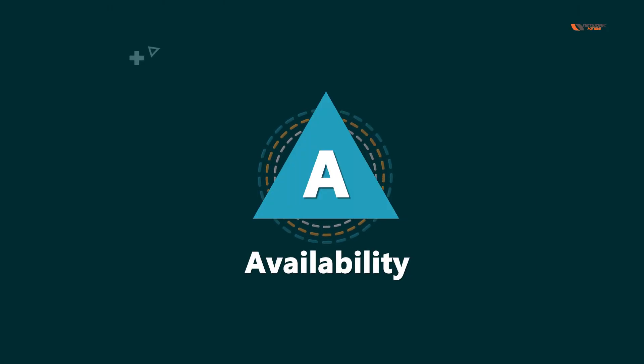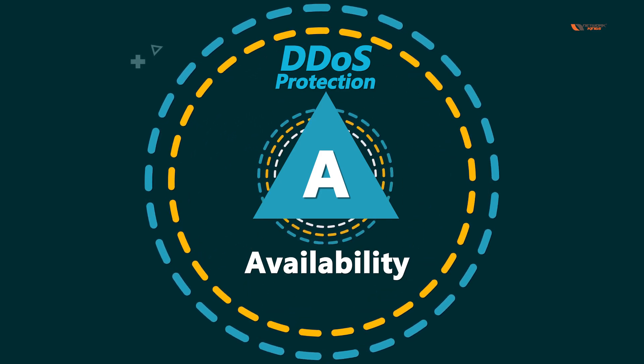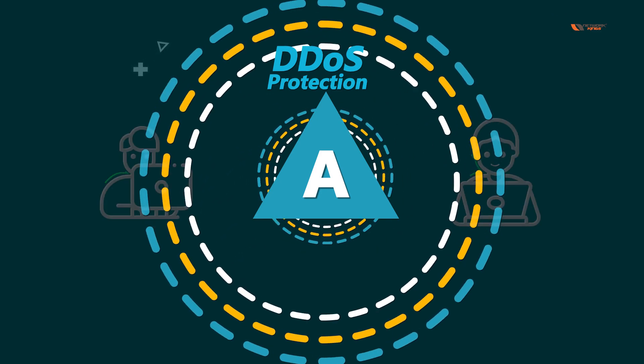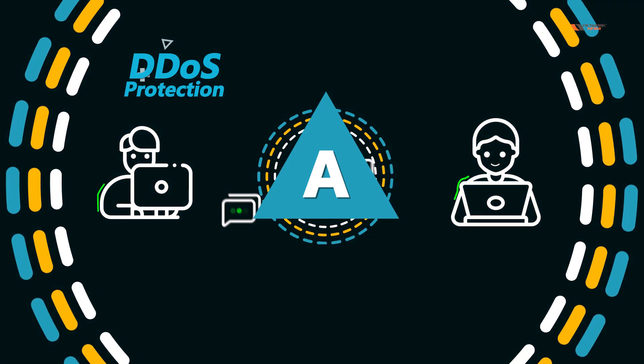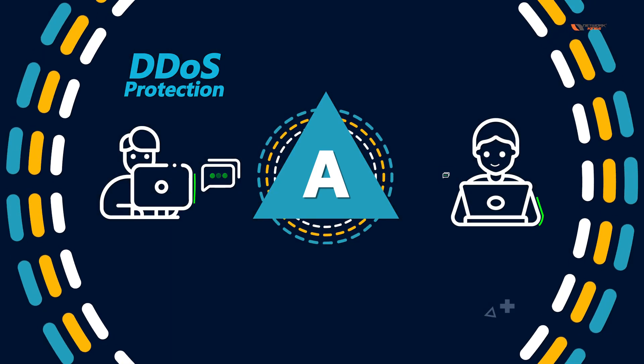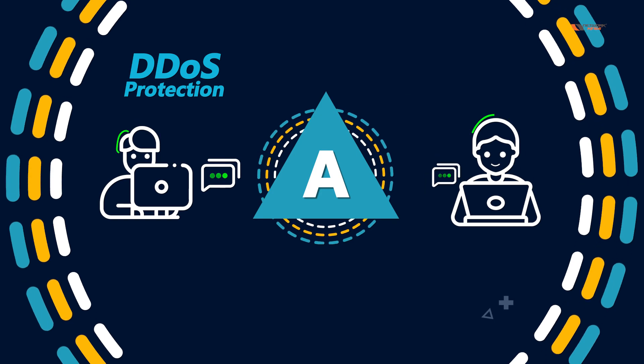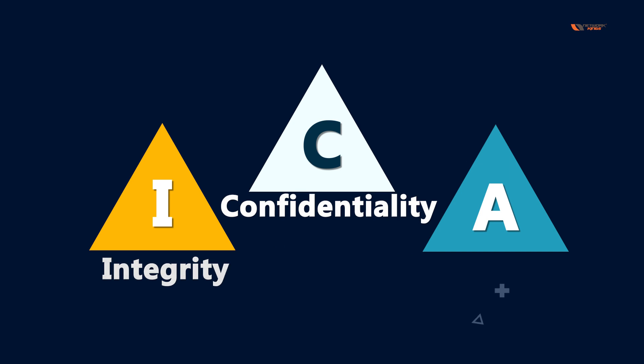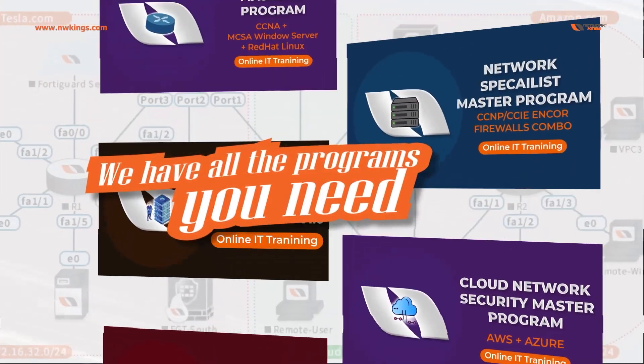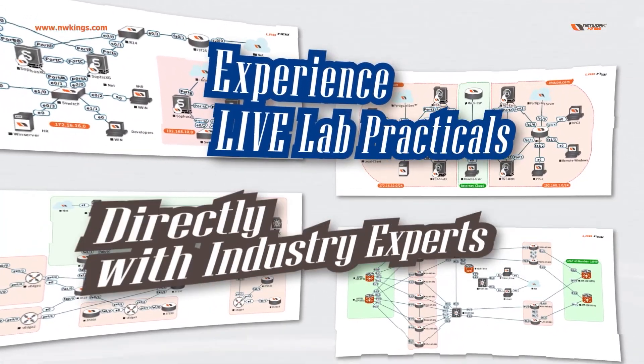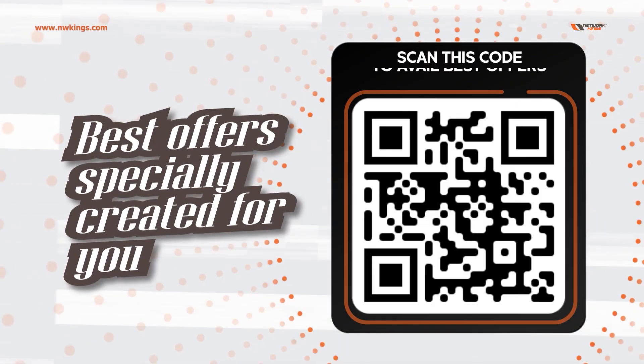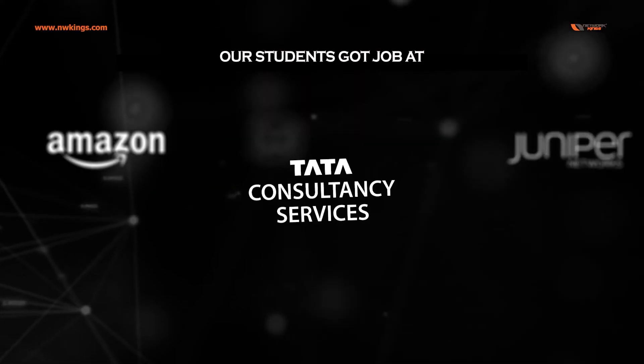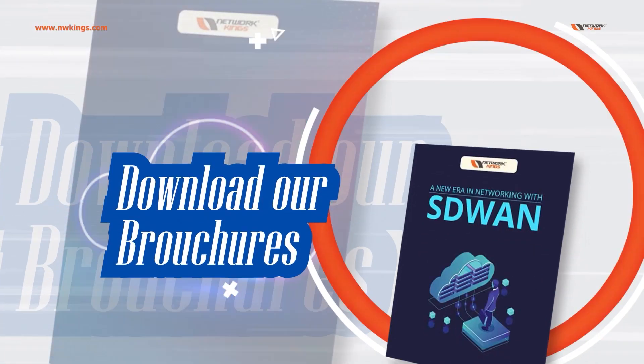How can you ensure availability? By using DDoS protection and by using different types of techniques based on the layers so that no one can compromise availability. So that is going to be all for this video on CIA triad. In the next video we'll learn some new topics. Thank you.